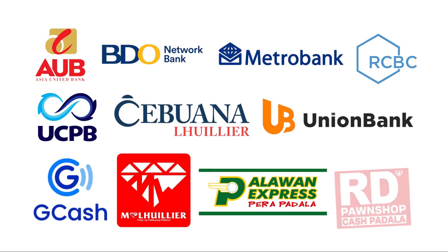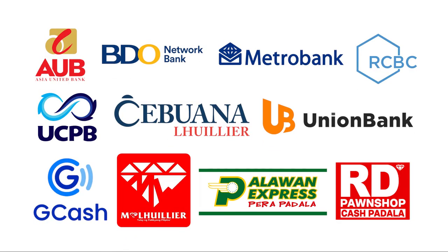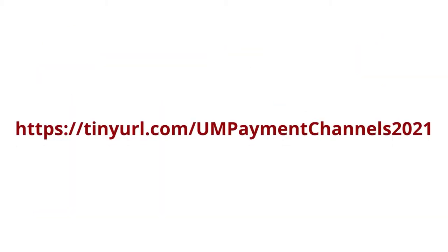Step 3. Pay your down payment through any payment center or bank. For a complete list of our partner banks and other payment channels, please visit the link shown on the screen.